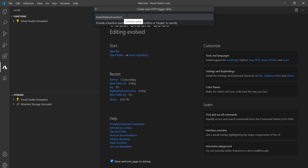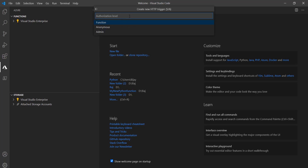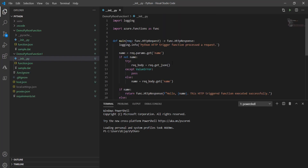You have to provide a unique name here. Now this is also a very important thing — the authorization level. You have to select function, anonymous, or admin based on your requirement. Here I am choosing 'function'. You can see it has started the creation and it's actually created now.